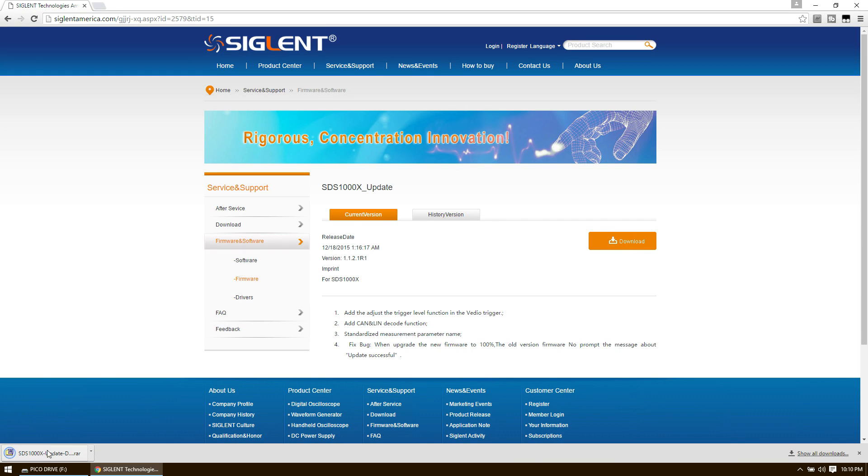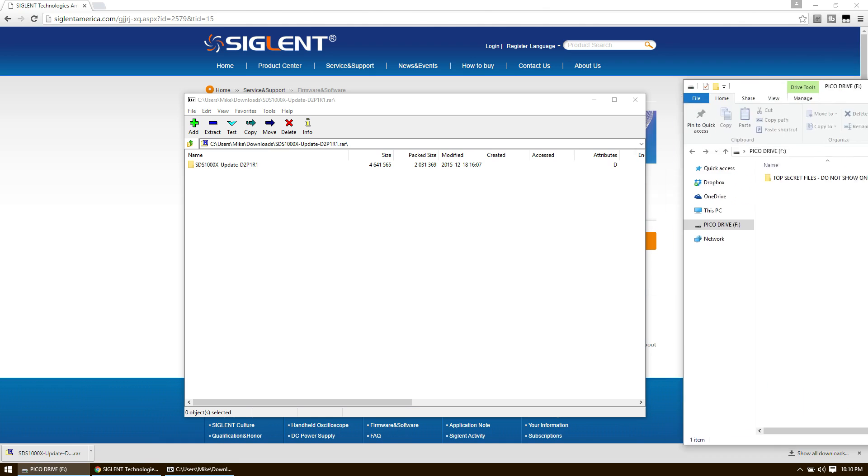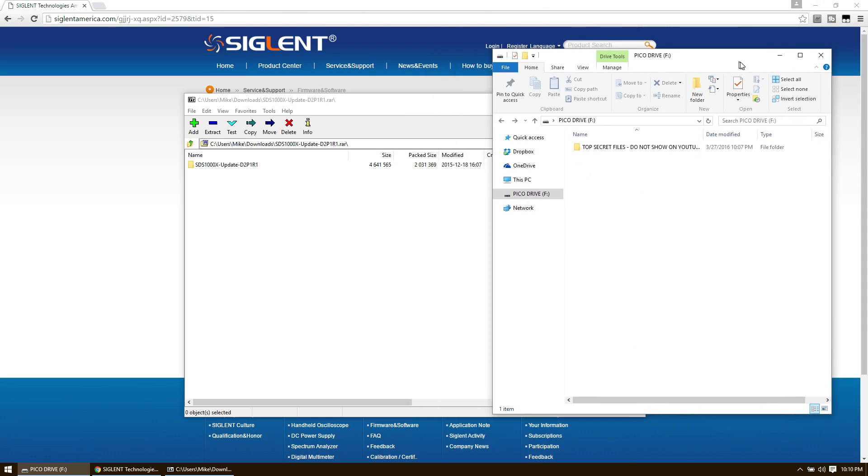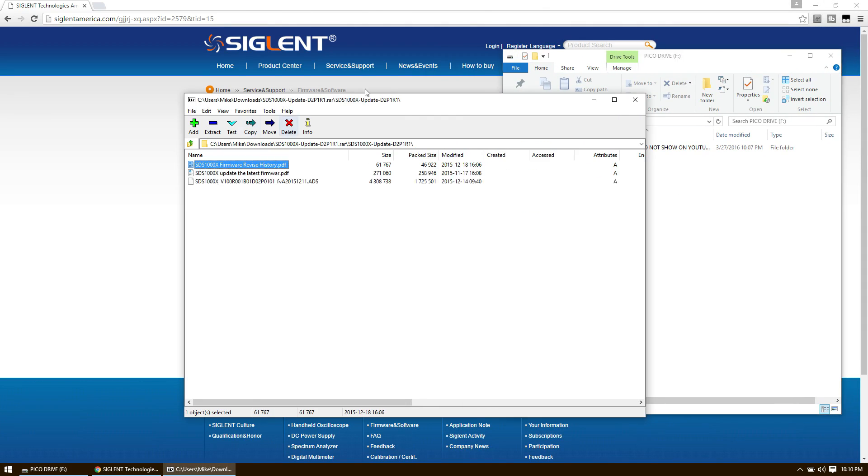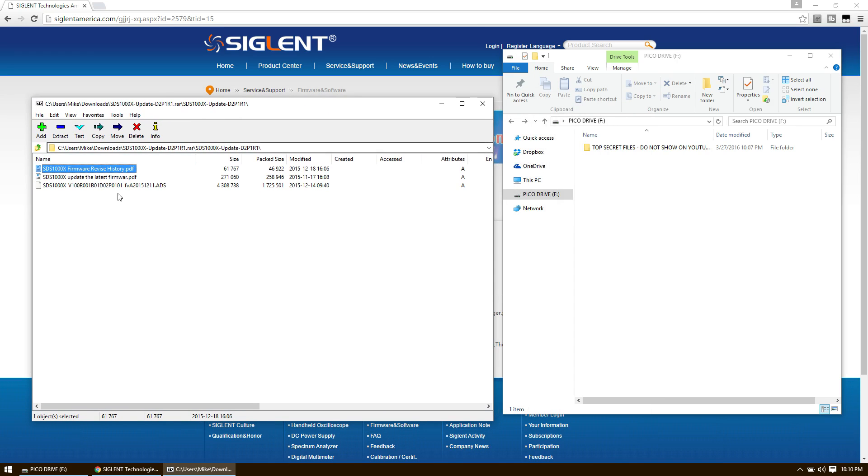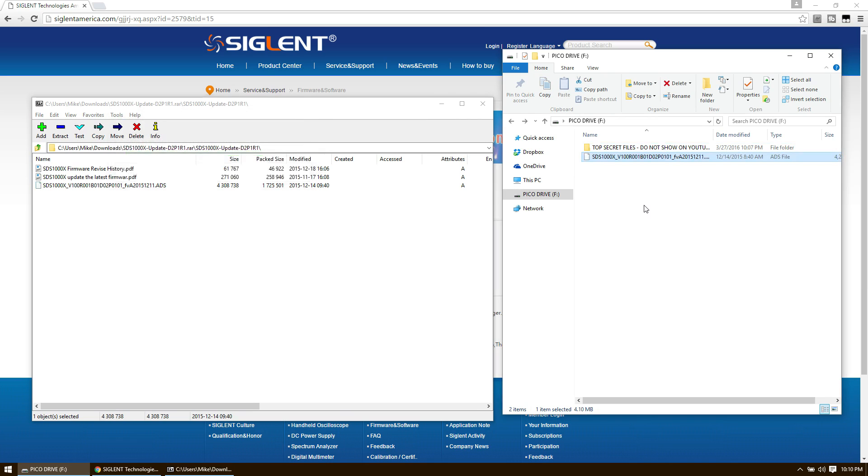Once the download is finished, unzip it. You'll need to copy one of the files over to a FAT32 formatted USB drive. Locate the ADS file inside the zip archive and copy it over. I recommend putting it in the root directory just to make things easier scope side.